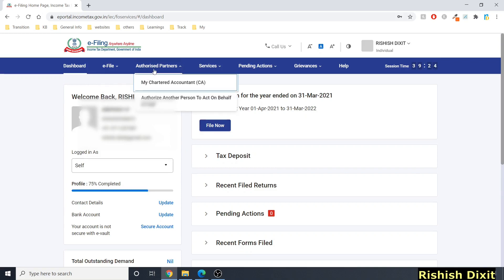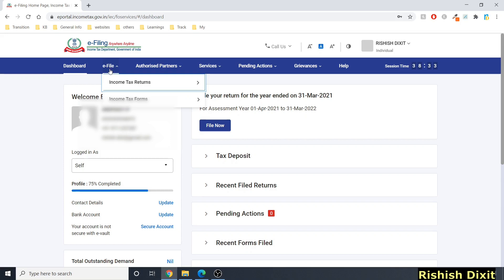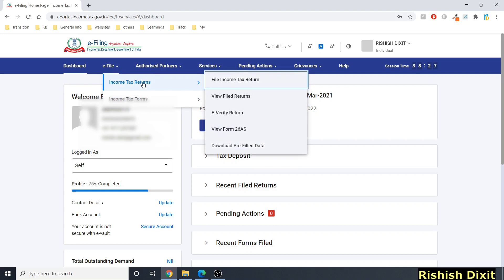Let me go through the navigation options. If you want to update contact details, bank account details, or secure your account with e-Vault, you can do so from the quick update links. Under 'e-File,' there are two options: 'e-File Income Tax Returns' and 'e-File Income Tax Forms.'